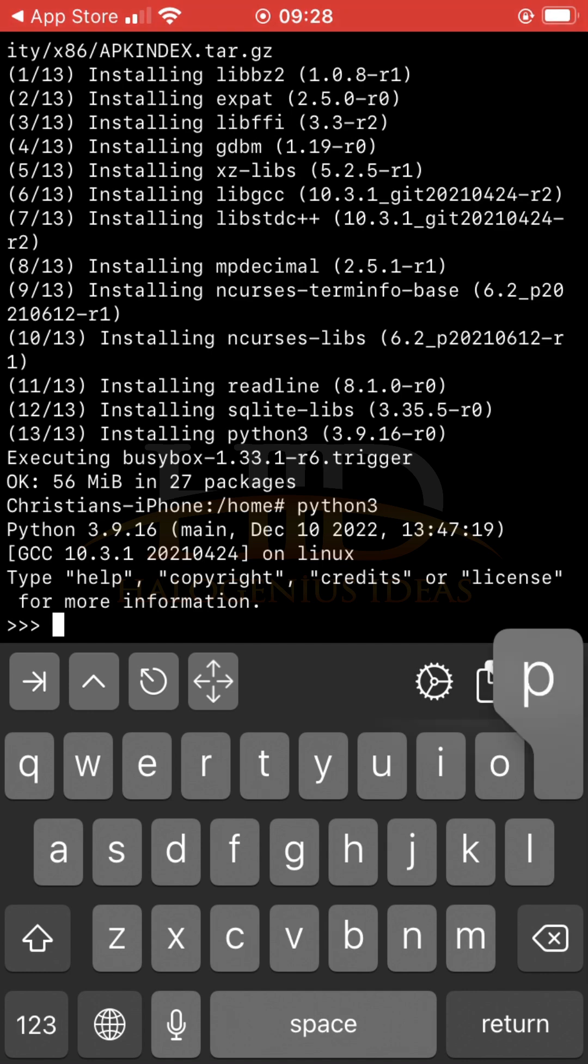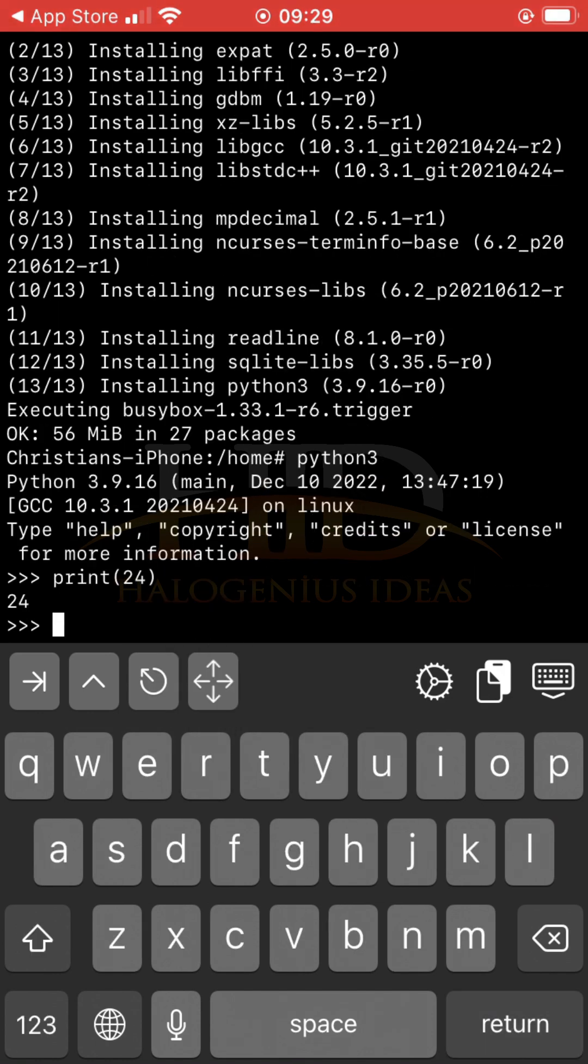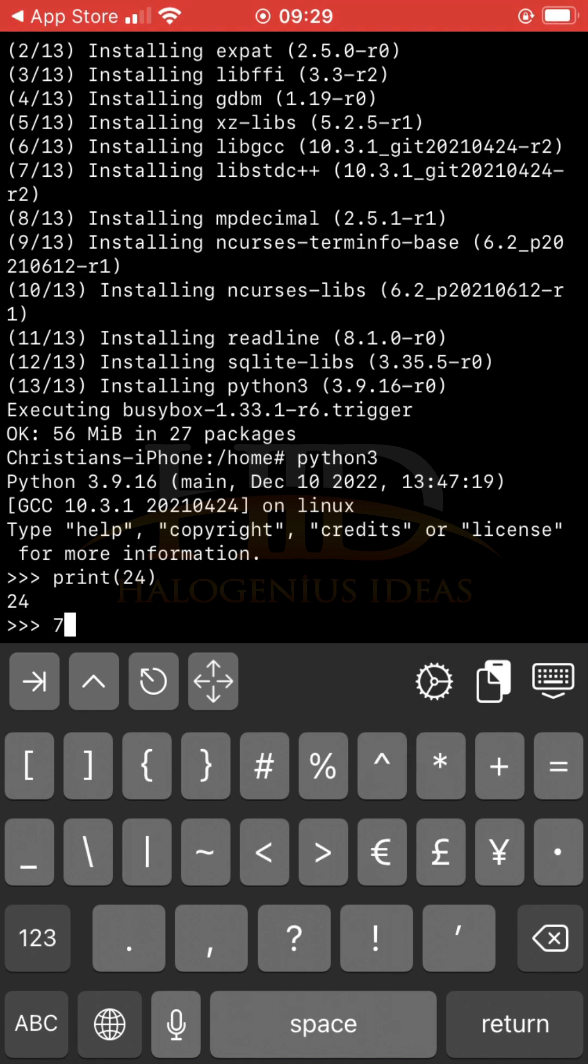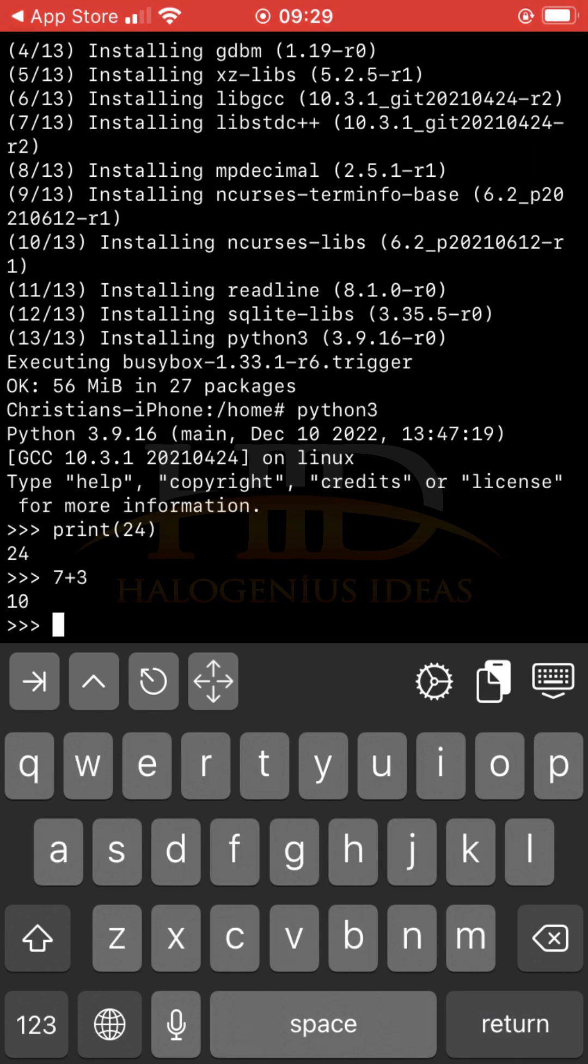I can print 24, then return. You can see 24. I can do 7 plus 3. You can see 10.